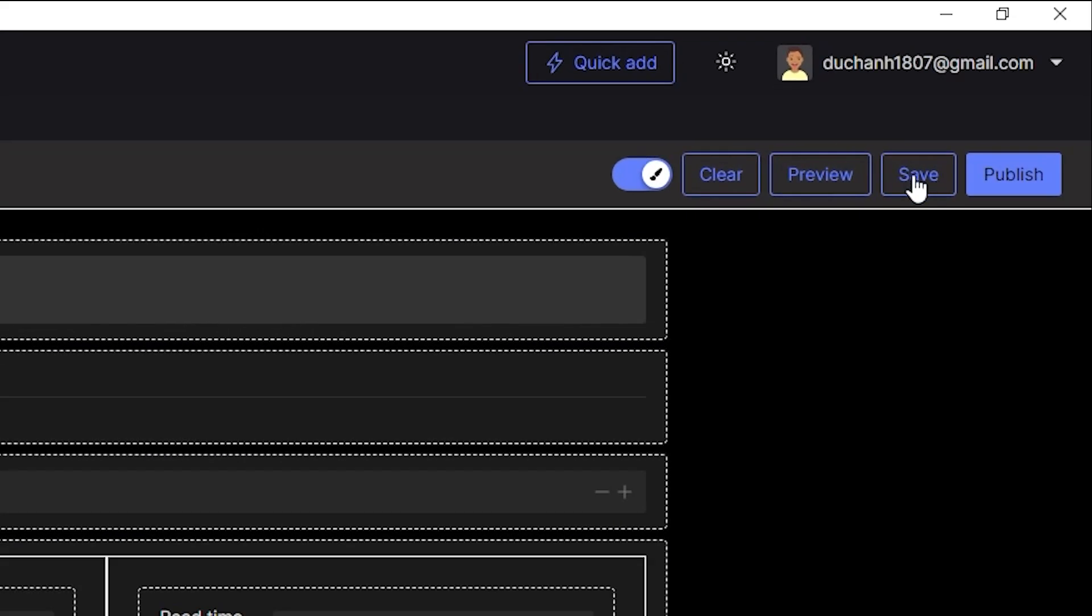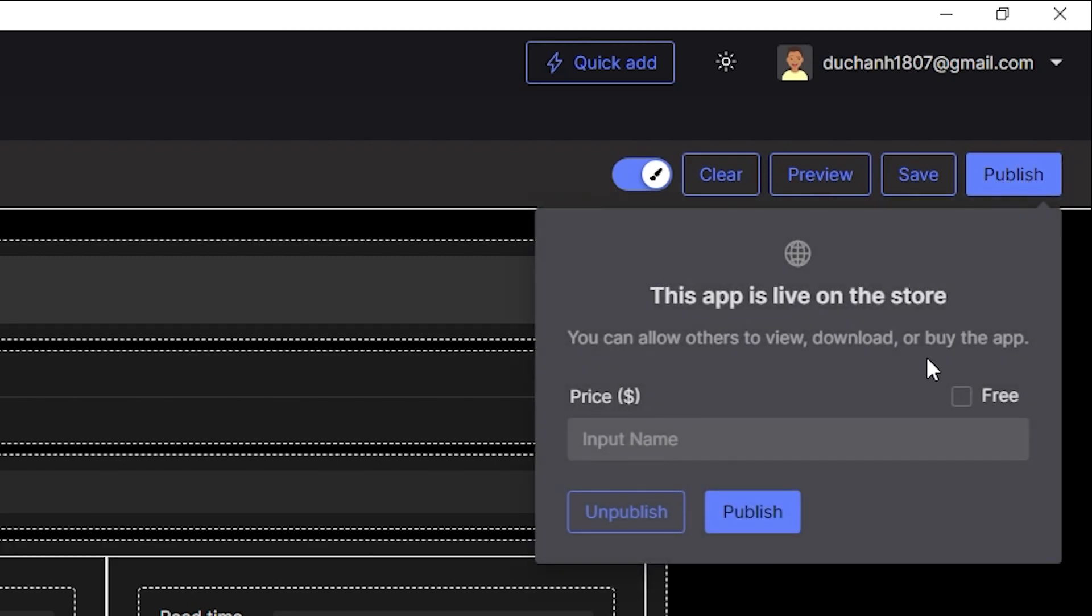Then there's save to save the interface and the content of the mini-app, and finally publish, so you can update your mini-app on the store and sell it to other users. I'll go back to the automation part.